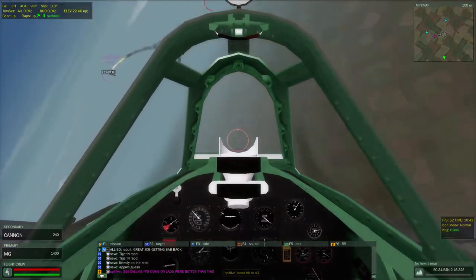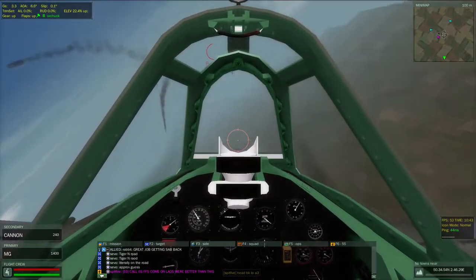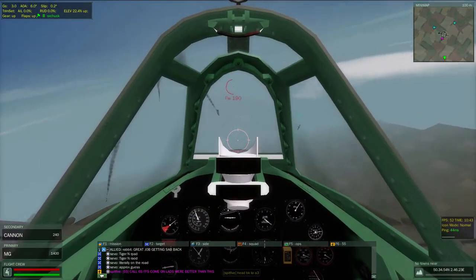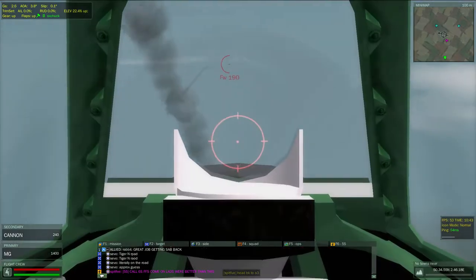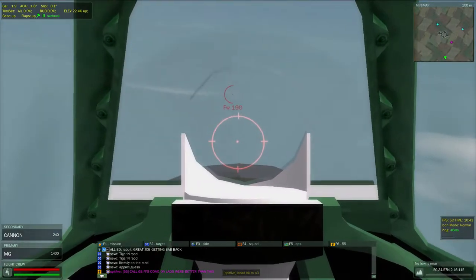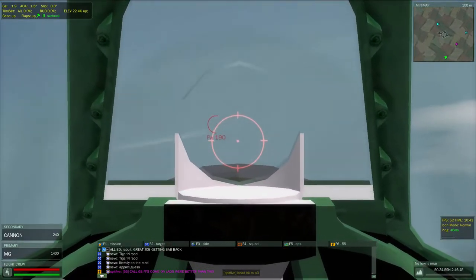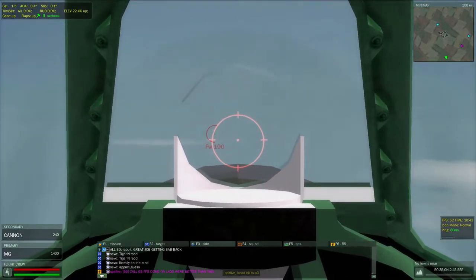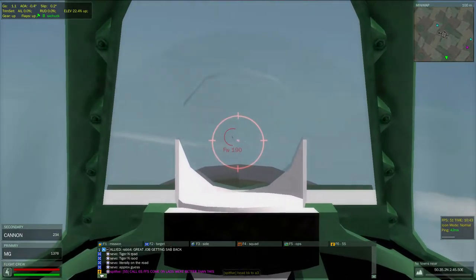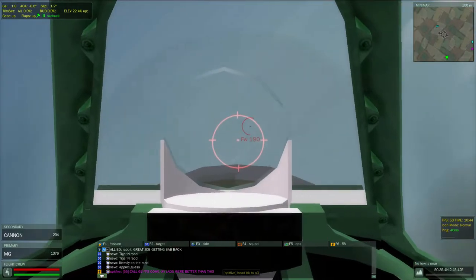Fuckin' cunt! Fuck, it's my aileron, man!